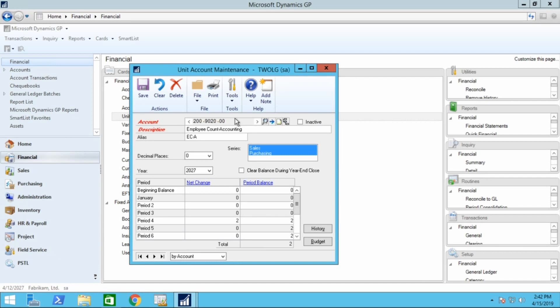Enter the account number that you are creating, a description, and an alias if required. It's best to enter all the series at the beginning, as trying to enter them later is not as easy to do.